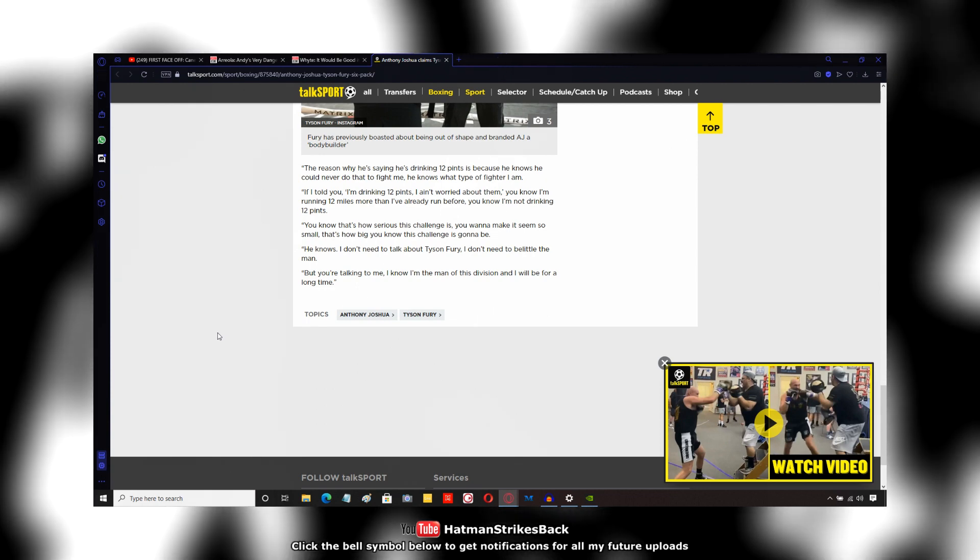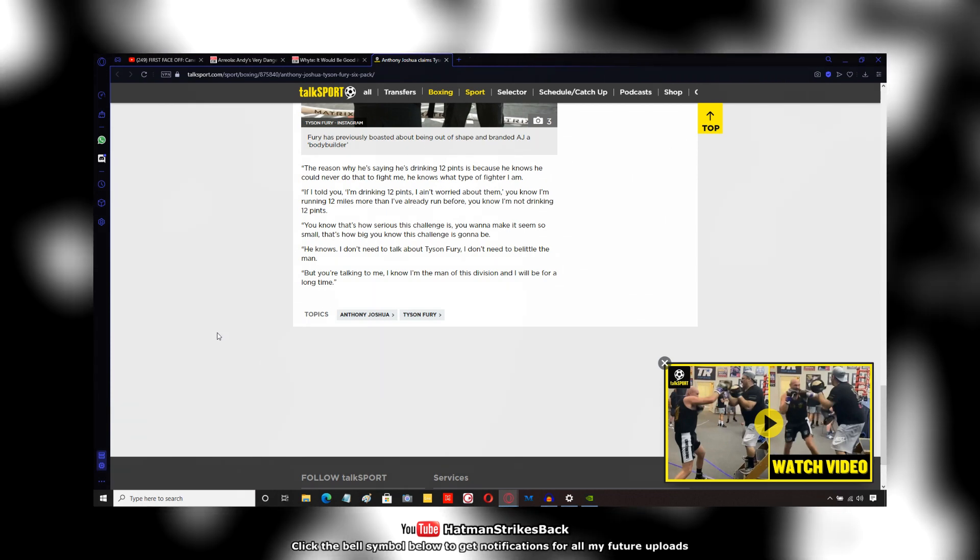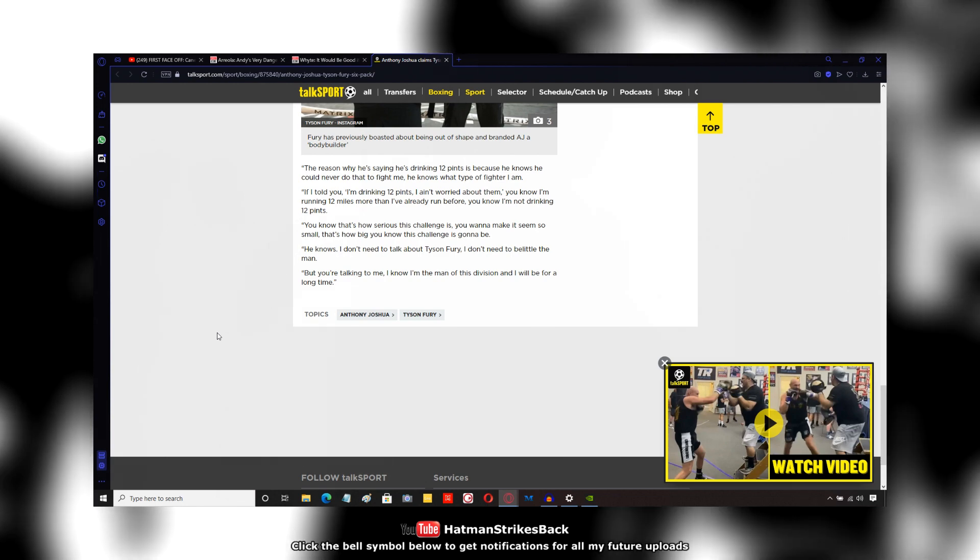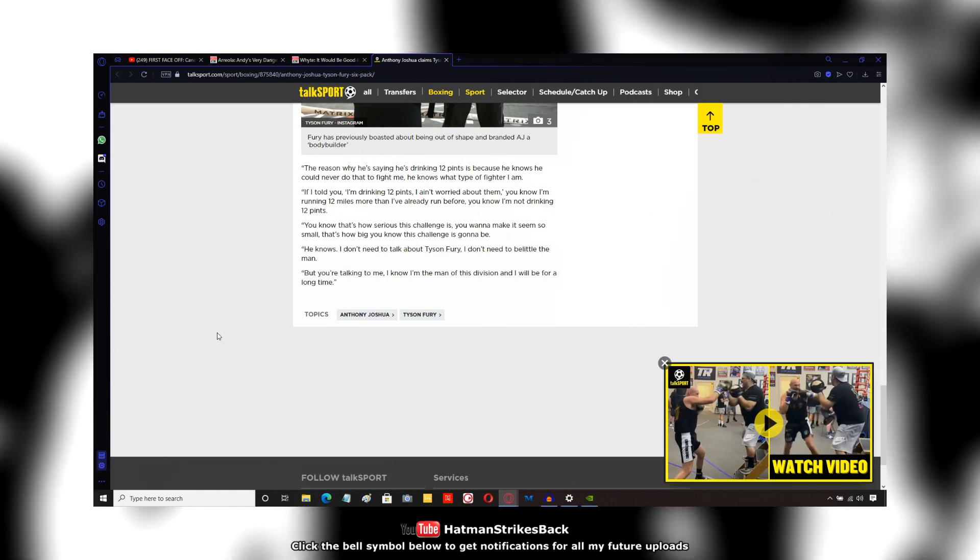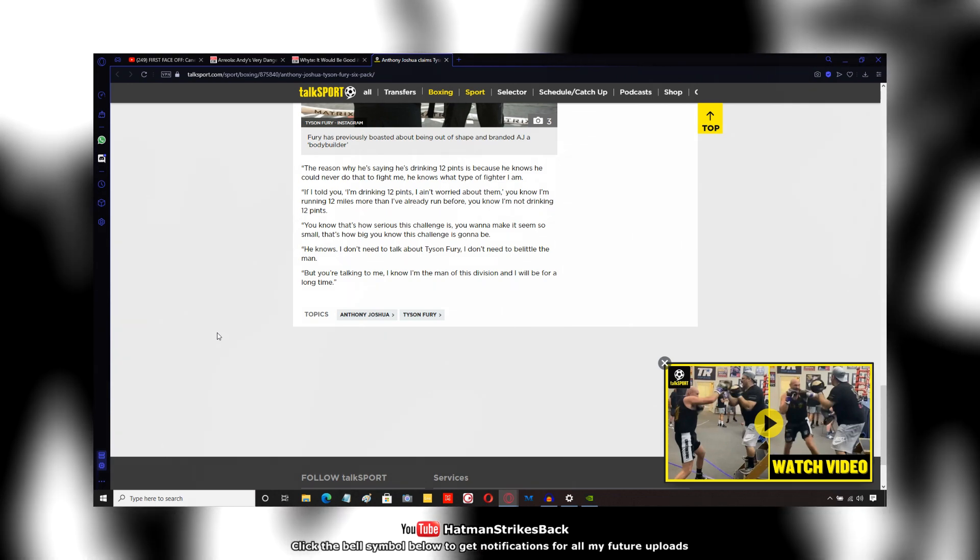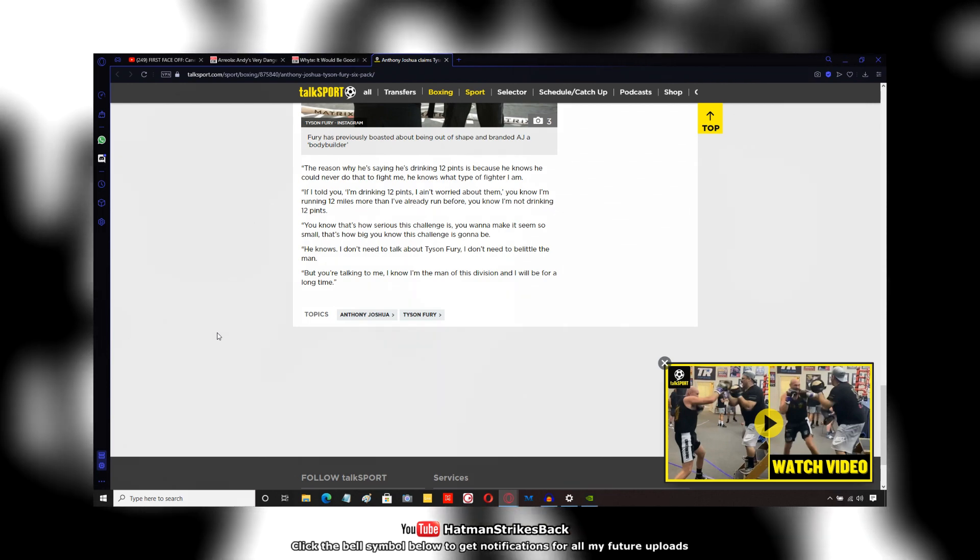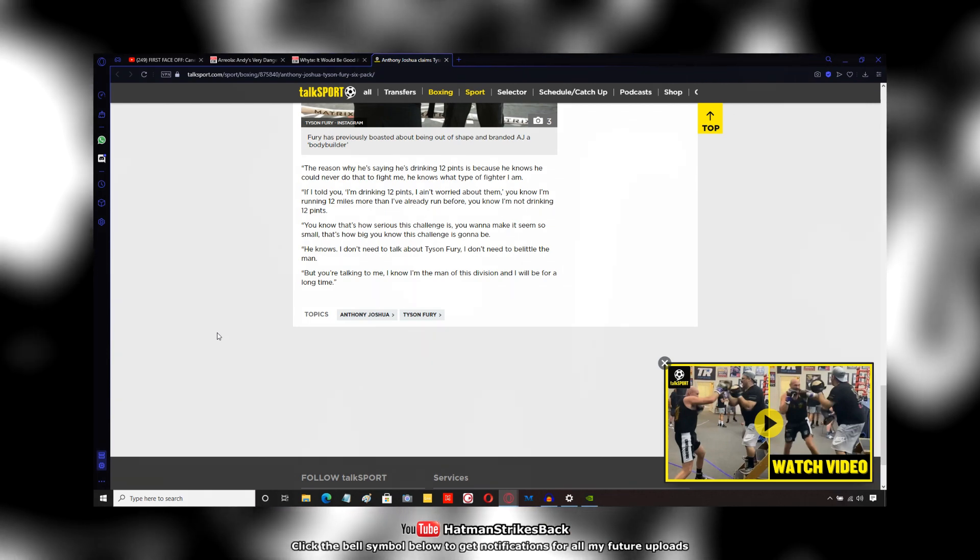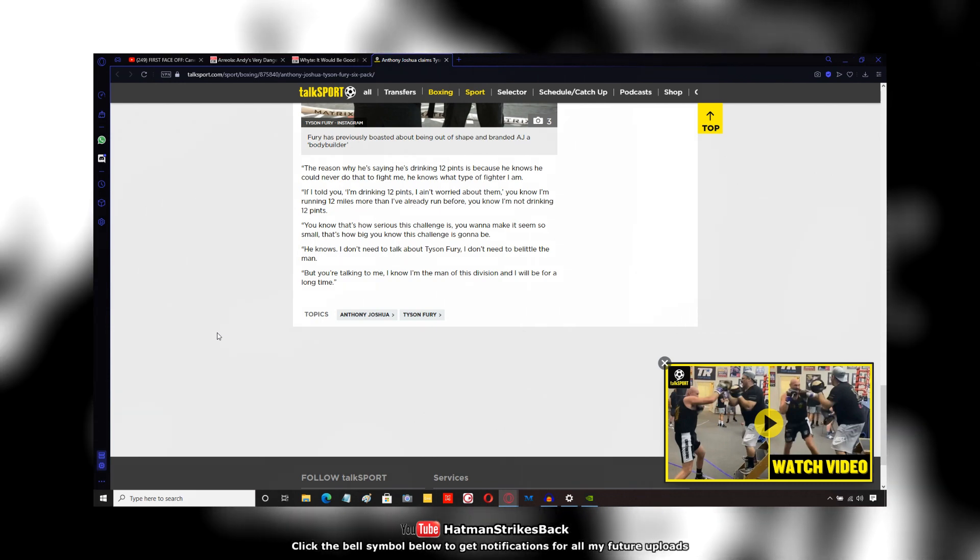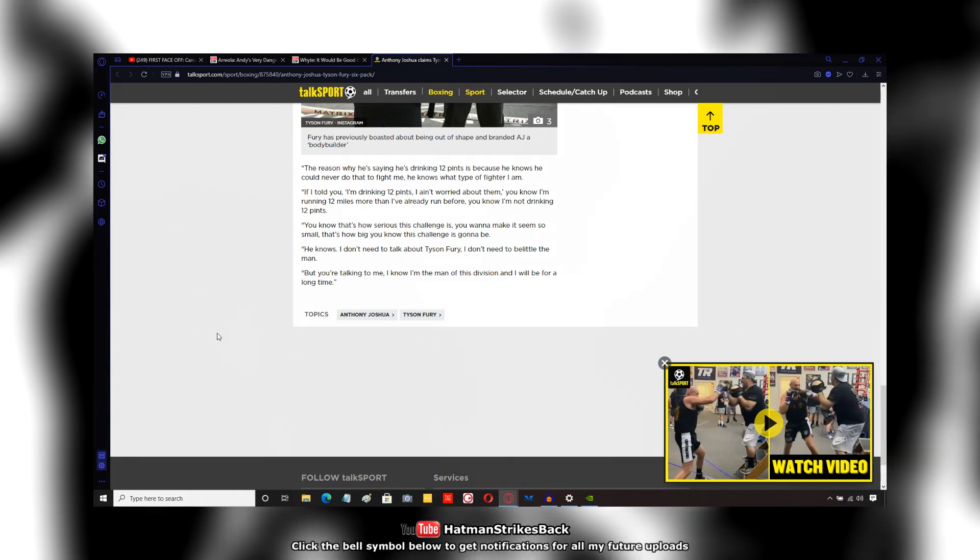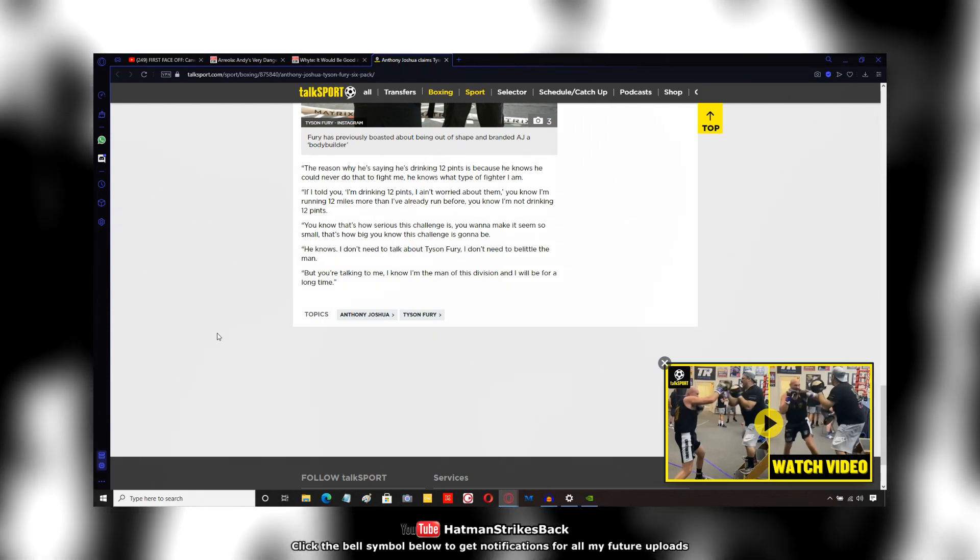He also talks about envy, basically. That if Tyson Fury could have the physique AJ's got, he would. And perhaps this is part of a long running theme with Tyson Fury, where he's been envious of AJ for a long time.